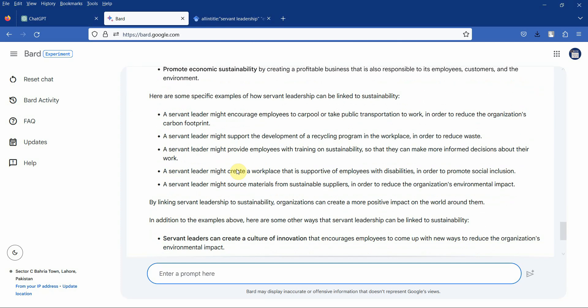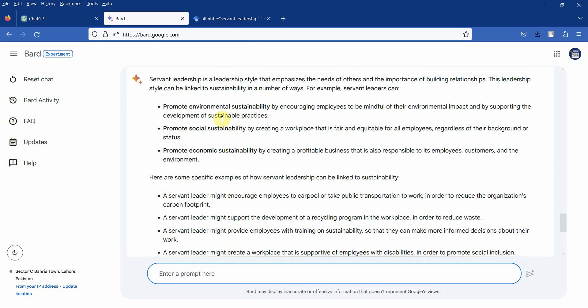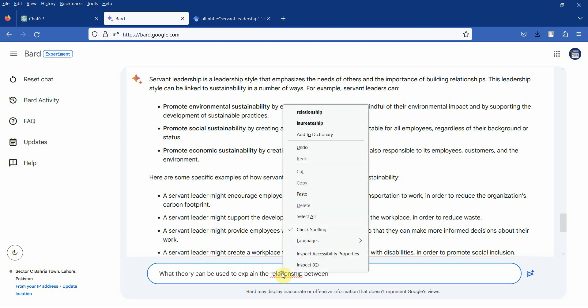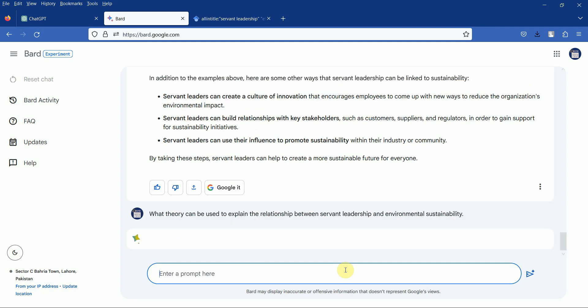Now here are a few sustainability related variables, and then we can search theories as well. Let's say, what theory can be used to explain the relationship between servant leadership and environmental sustainability? Let's see what we get.